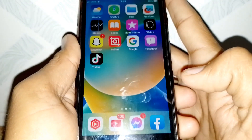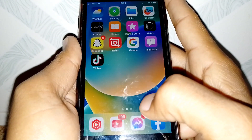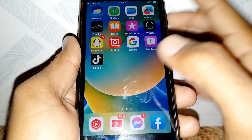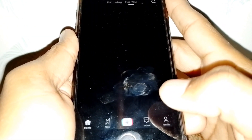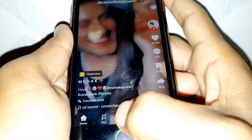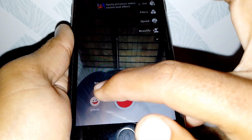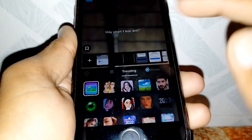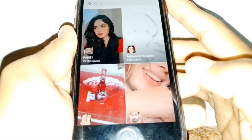Hello everybody, welcome back to my YouTube channel. In this video I'm going to be showing you how to fix TikTok effects or filter search not working. If you want to use filter effects and try to search for them, and the search icon is greyed out for you — it's working for me, but if it's not working for you, here's what you need to do.